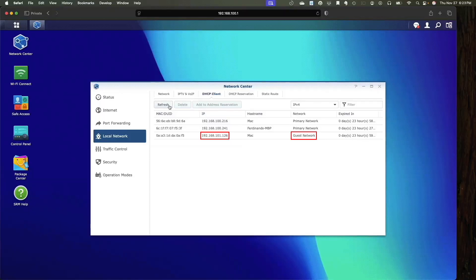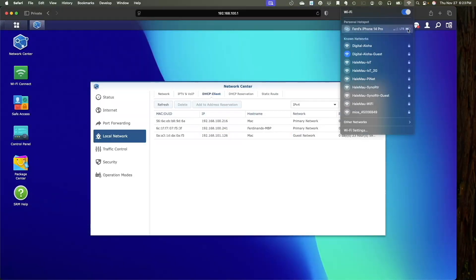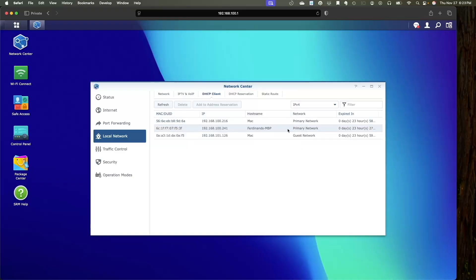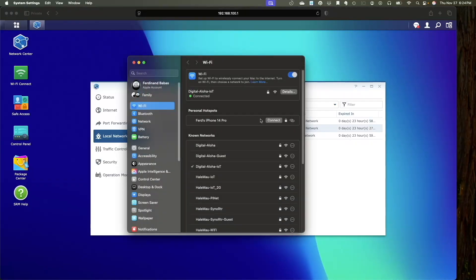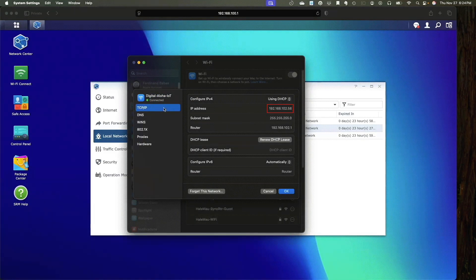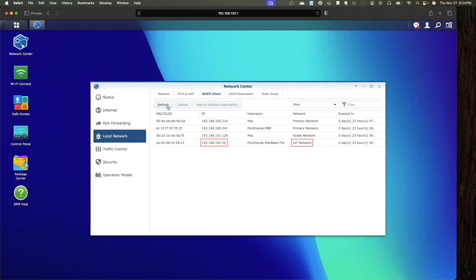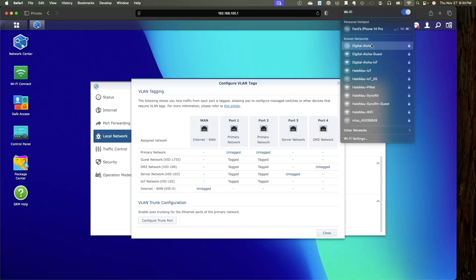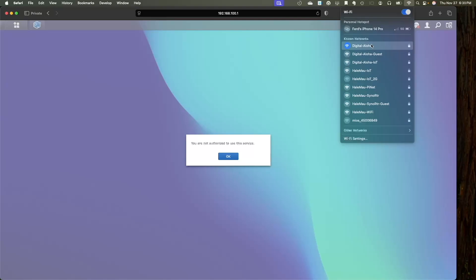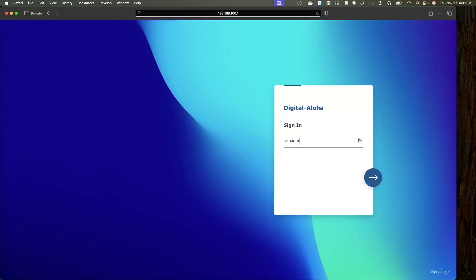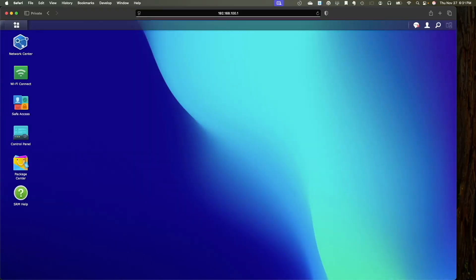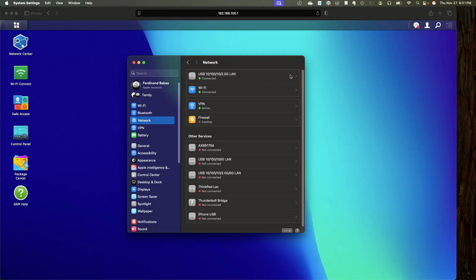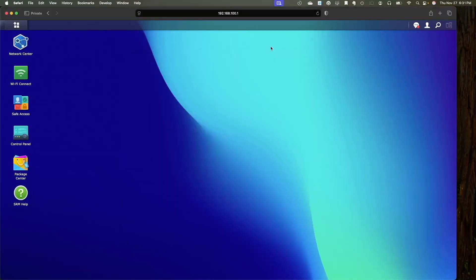We can see this in the Network Center as well. I'll repeat the same test for the IoT Wi-Fi network — since I'm connecting for the first time I'll need to enter the password. The IP address I receive should be on the 102 network and VLAN, and that's exactly what I'm getting. For the server network there's no Wi-Fi, so I'll plug the ethernet cable into port 3 on the router. First though I need to connect my MacBook to the primary network Wi-Fi since that's the only network allowed to manage the router. Once connected I'll log back into SRM then move the ethernet cable to port 3. Checking the IP address assigned to my ethernet adapter, I can see it's receiving the correct IP address on the 103 network and VLAN.